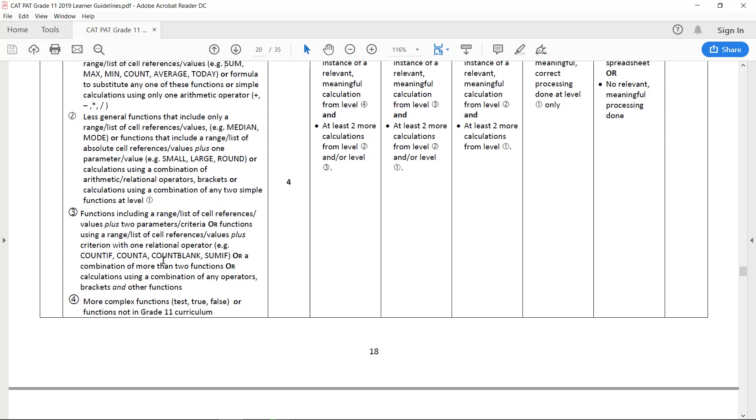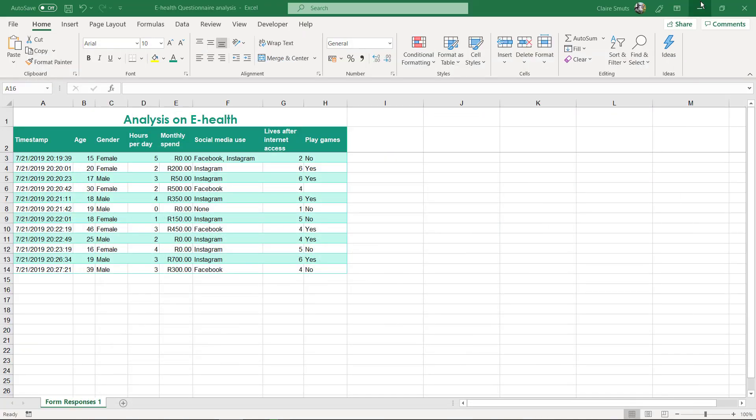Then a single one of these: count if, count a, count blank, or sum if. And then lastly, a more complex function such as a test with a true or false, which is an if, or a function that is not in the grade 11 curriculum. So I'm just going to show you an example or two that I would suggest.